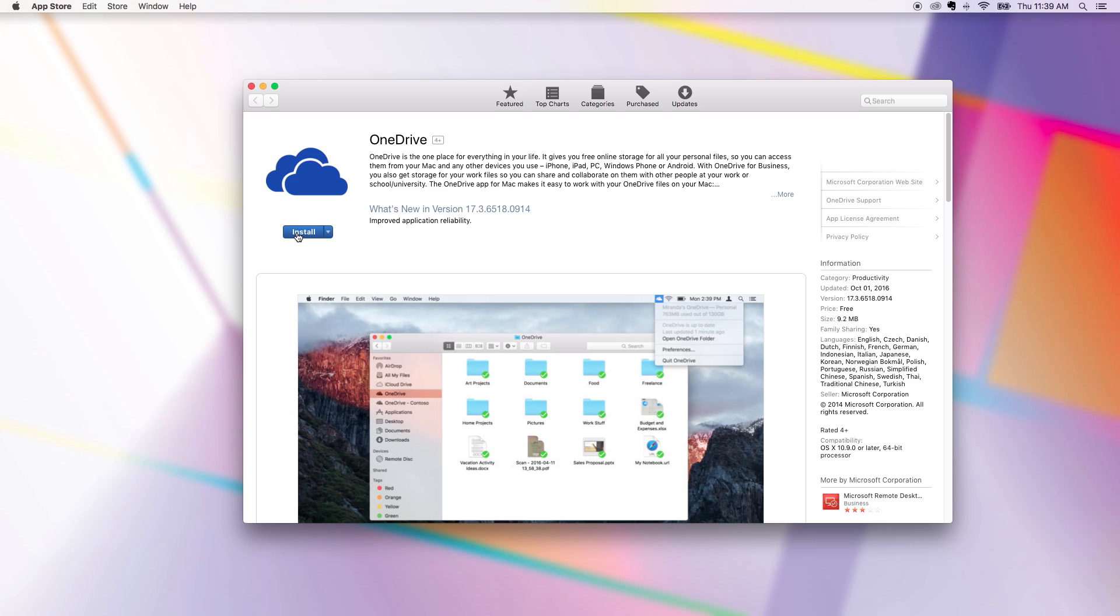Once you find the free OneDrive app, click the button that says Install. Once it's finished downloading, open OneDrive.